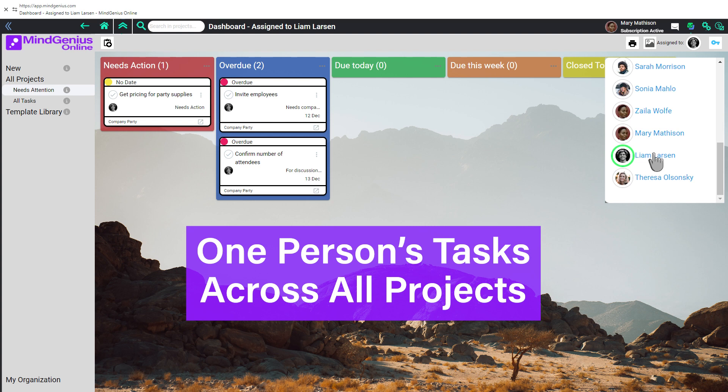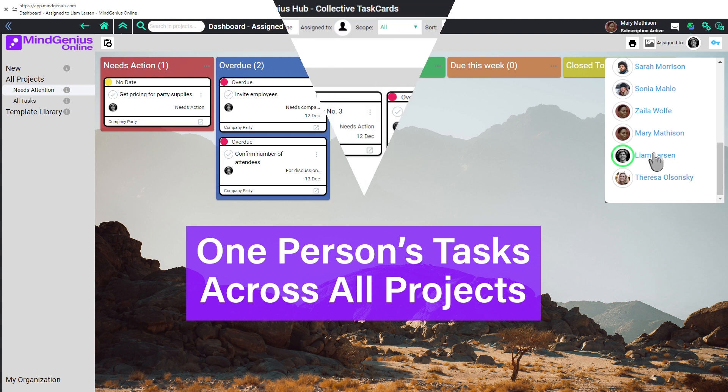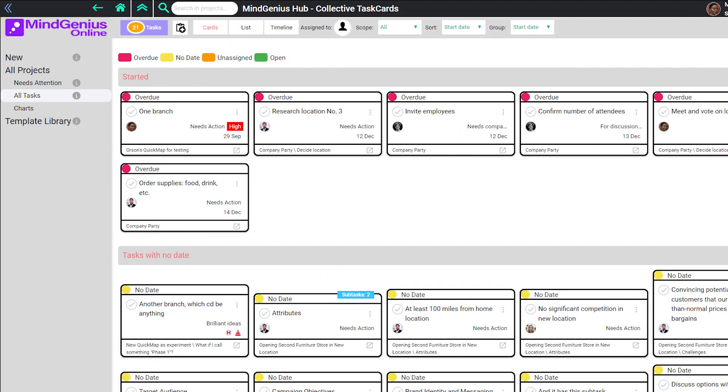Imagine how useful this view can be when you're involved in a half-dozen different projects. For more detailed information across all your projects, take a look at the All Tasks view, which used to be called Reports.